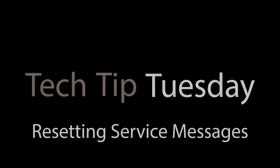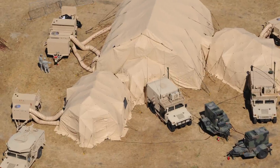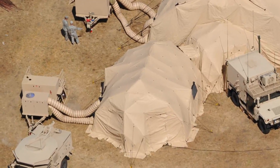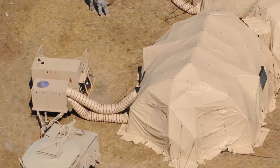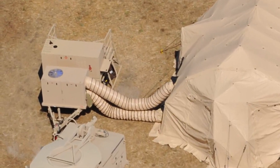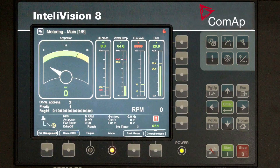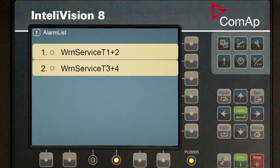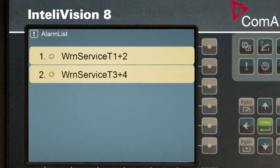Welcome to Tech Tip Tuesday. Today we're going to be talking about resetting service messages. Do you have a persistent service message that keeps popping up on your IPT screen? We can help you fix that.